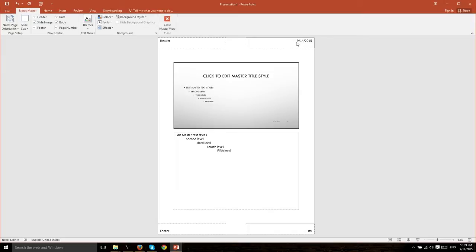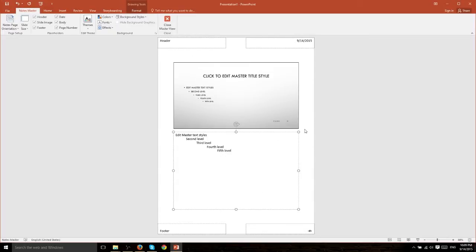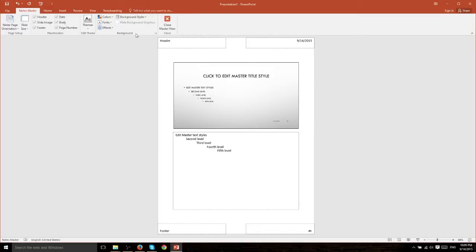Now you notice that you can customize what actually will display here. So anything you change in this page is also going to change by default on a Notes printout page.